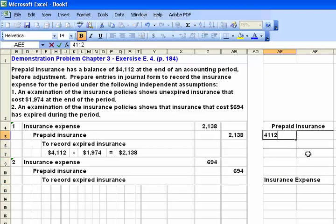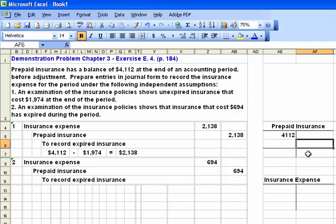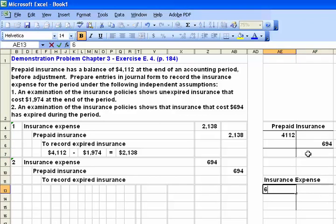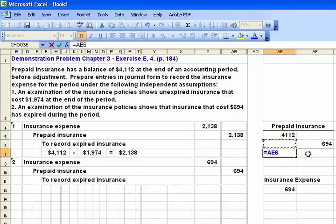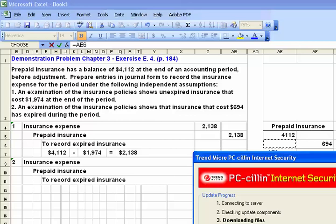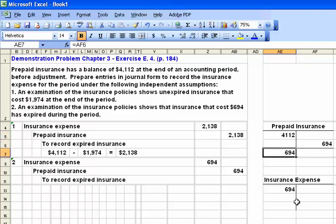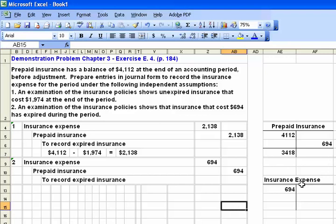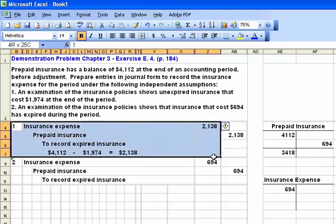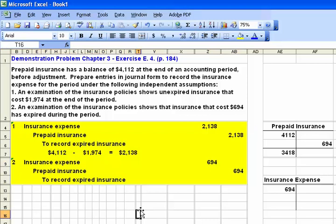We started off with $4,112. We would credit prepaid insurance for $694 and debit insurance expense for $694. Under scenario two, we would have our opening balance minus whatever adjustments we make, leaving a balance of $3,418. And on our second one we have a debit of $694 and a credit of $694. That represents what the question is looking for as a final answer.